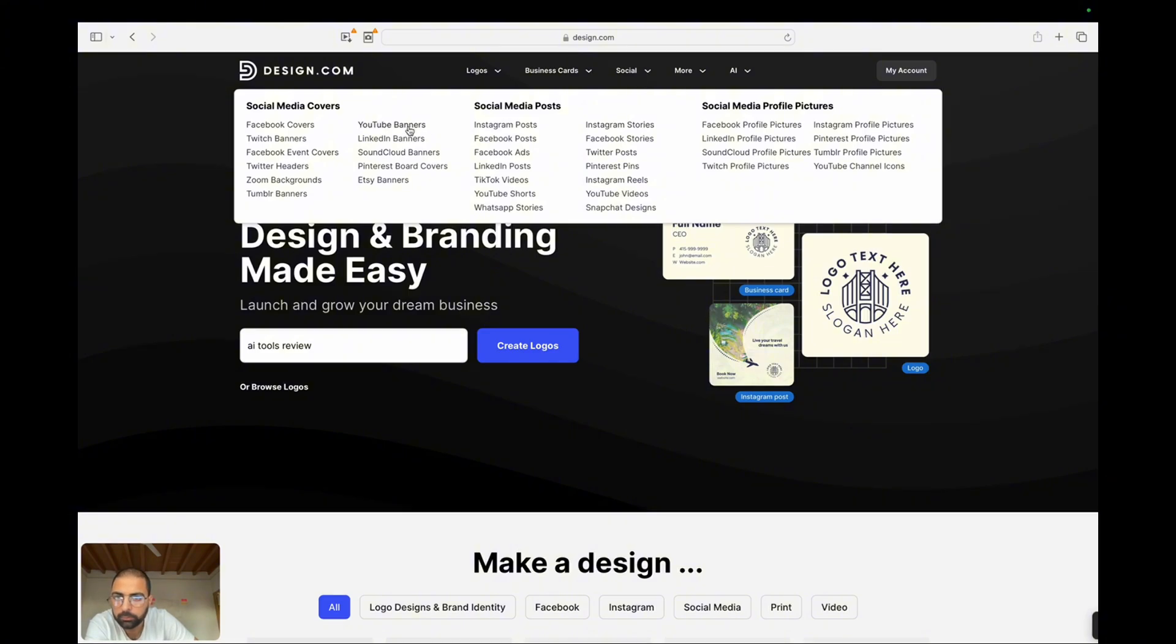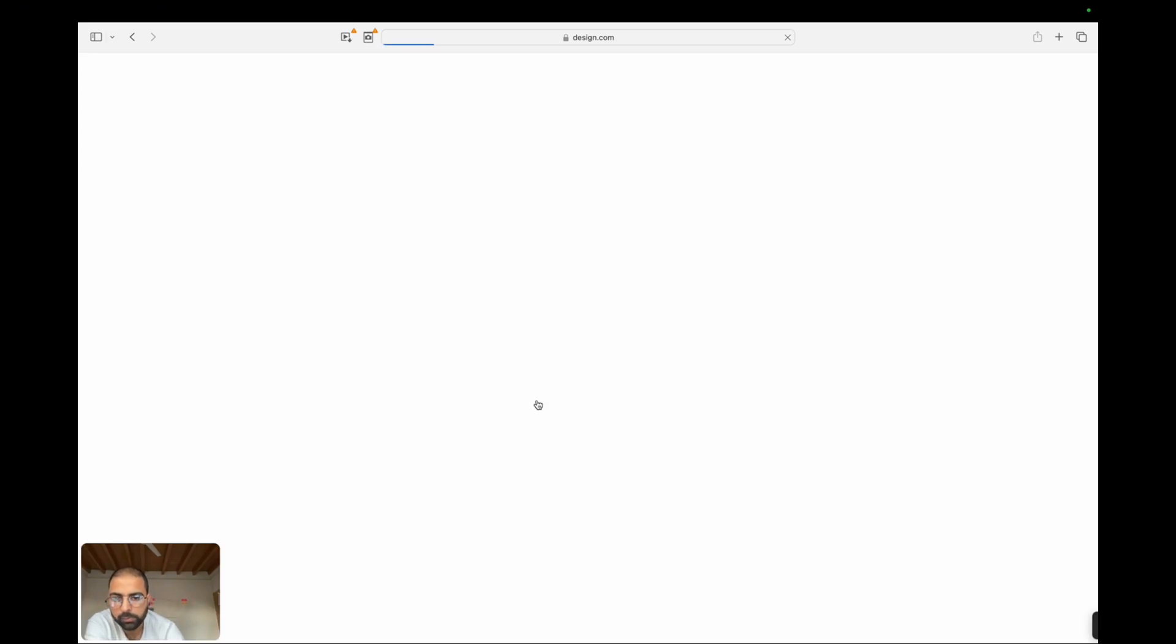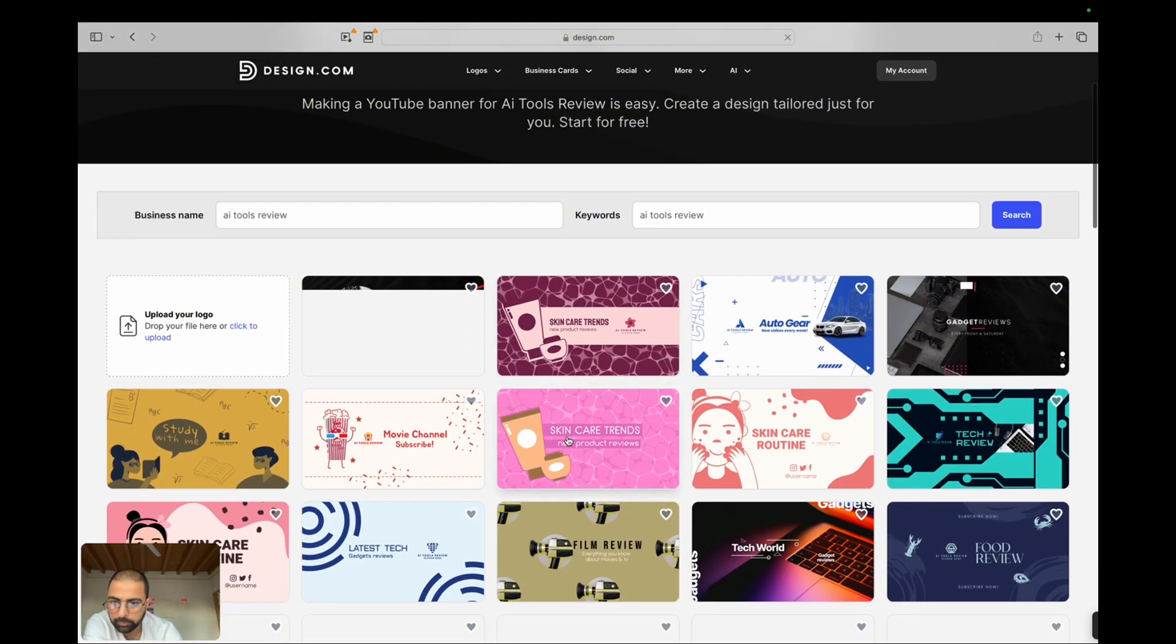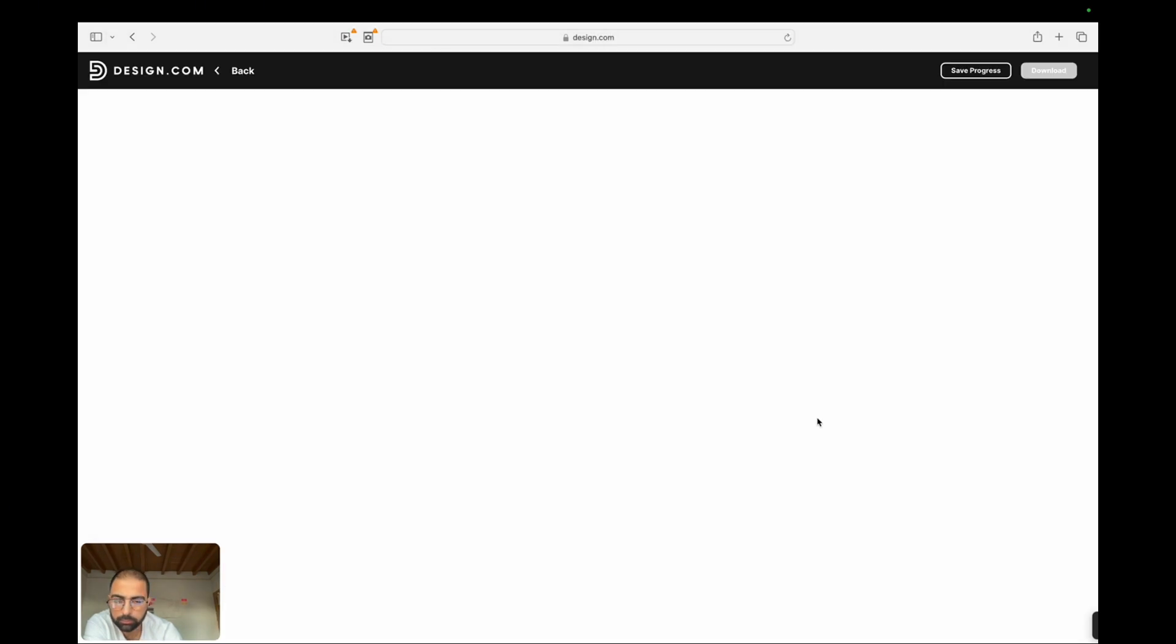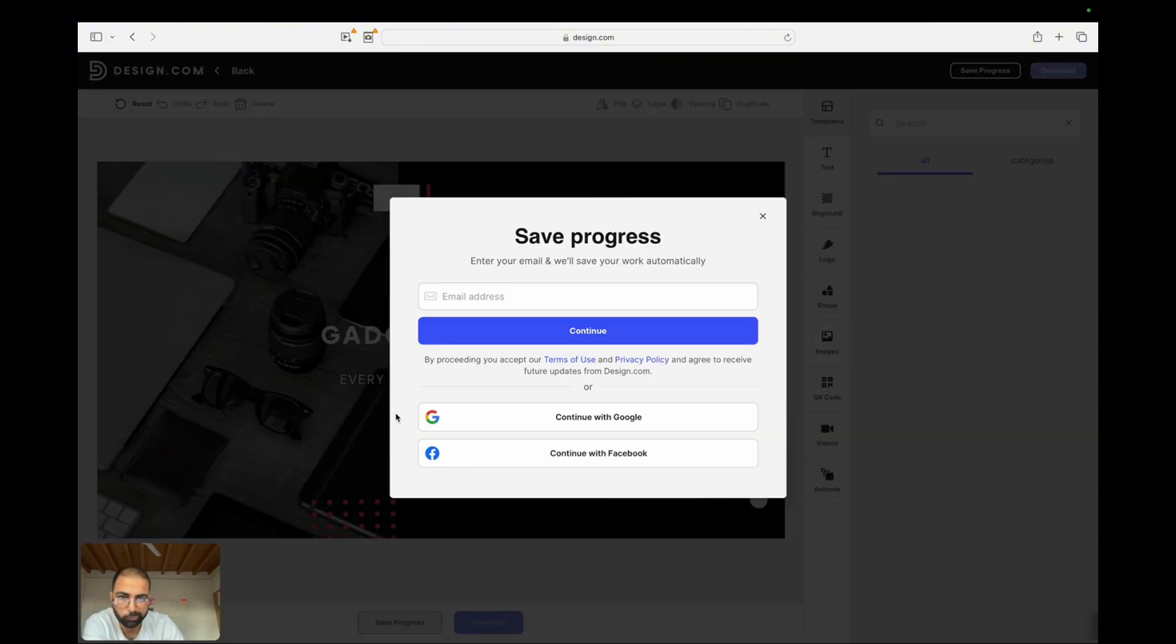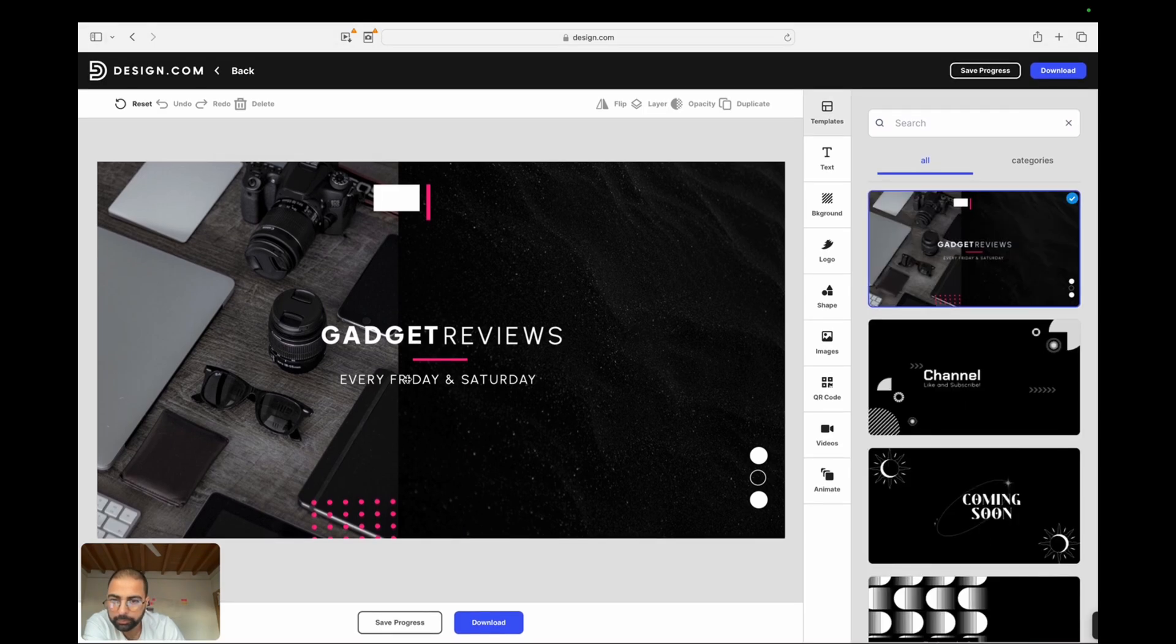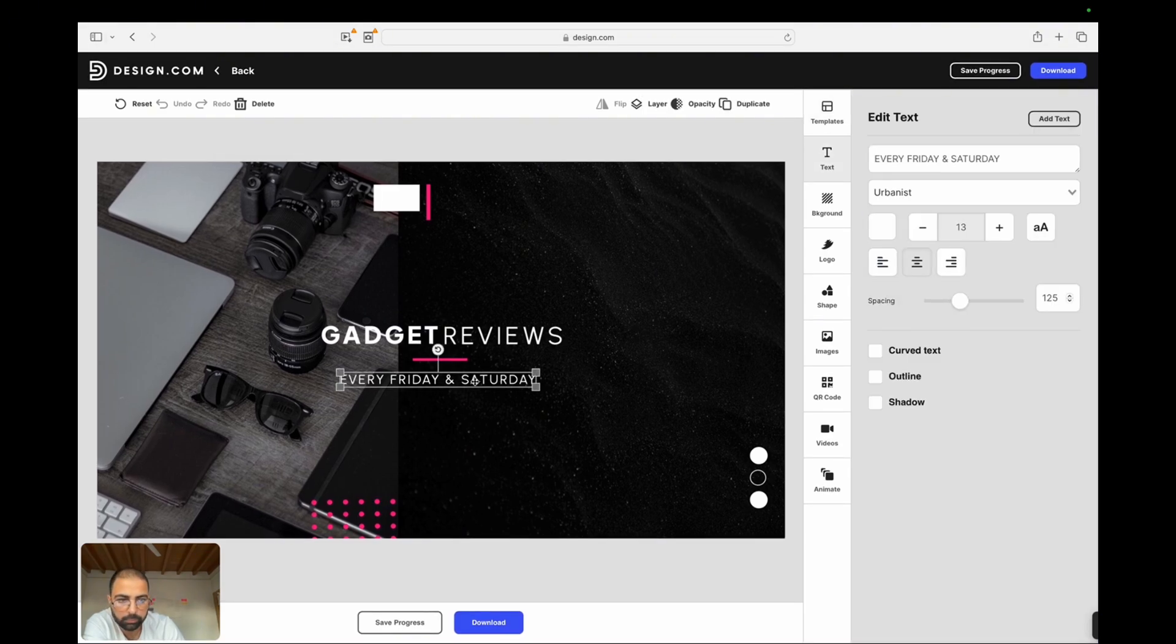Drag-and-drop interface. Design.com also features an intuitive drag-and-drop interface that makes customizing your designs a breeze. Whether you're adding text, images, or other elements, the platform's AI automatically adjusts the layout to ensure everything looks cohesive. This feature is perfect for those who want to create high-quality designs without getting bogged down by the technical details.